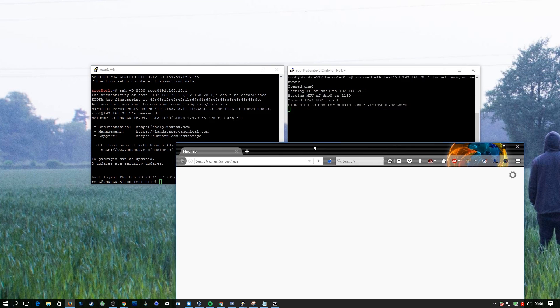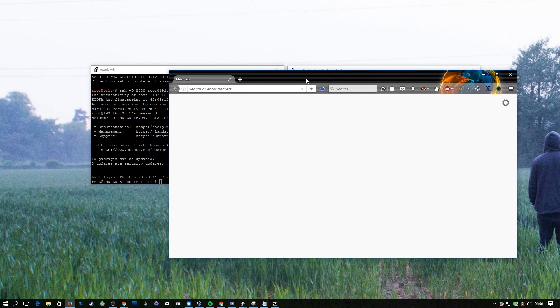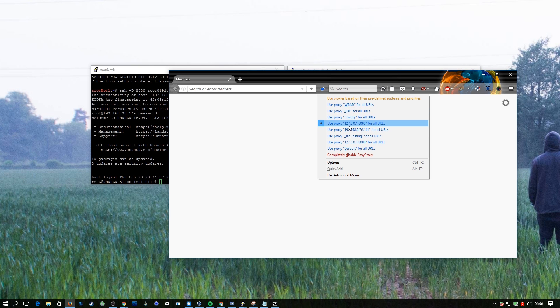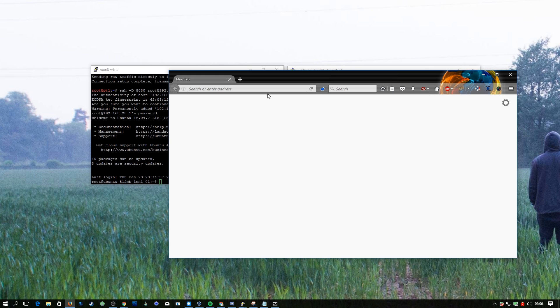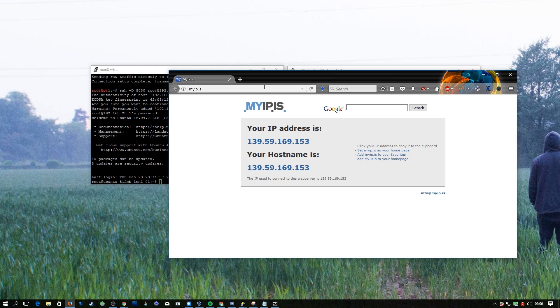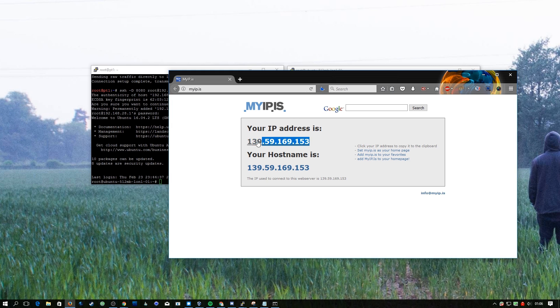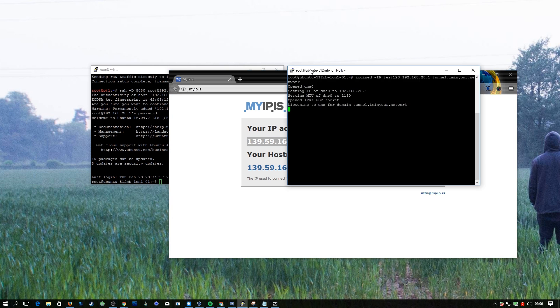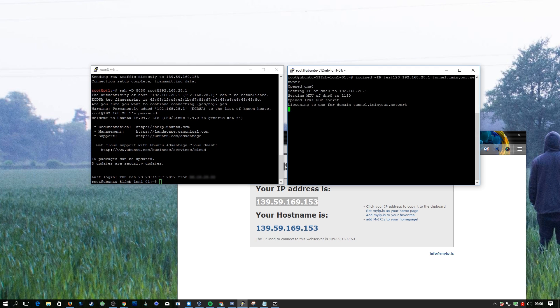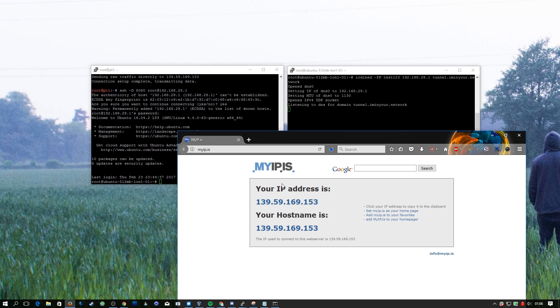Right here I have my Firefox open. Here you can see I'm using FoxyProxy and I'm using my localhost and the port that I just set using Putty and the SSH tunnels. If we go to myip.is you can see we have the IP address of the Digital Ocean machine. So all over DNS we've created an SSH tunnel through the DNS tunnel and now we're tunneling all our traffic out all over port 53.